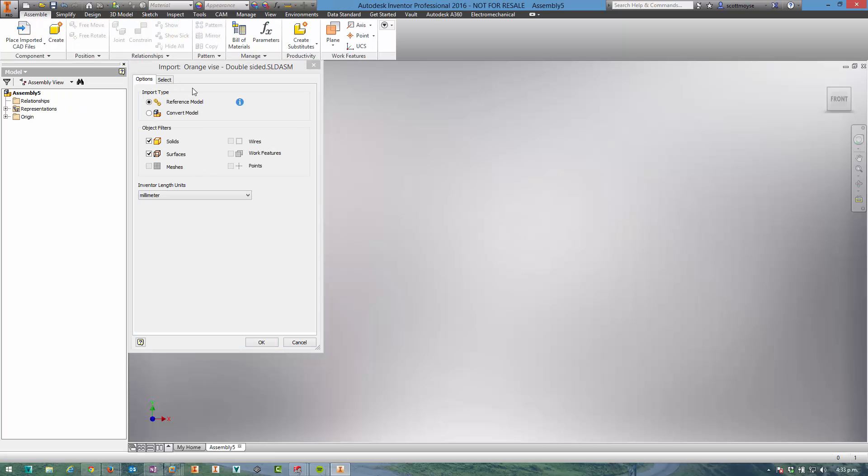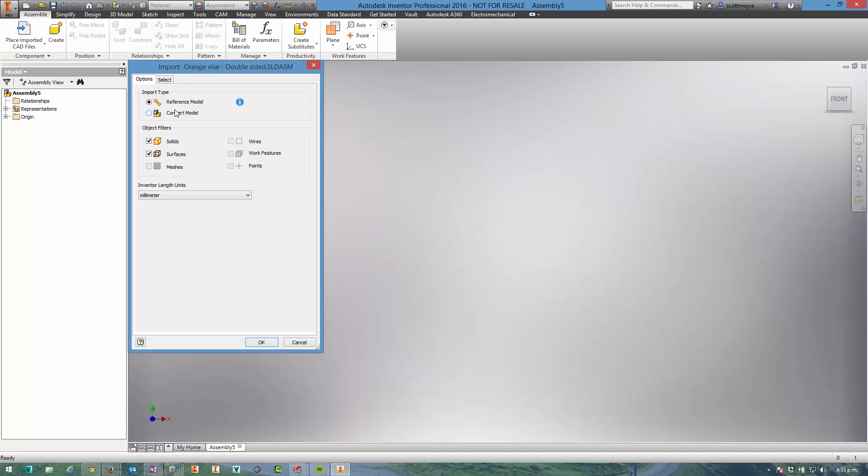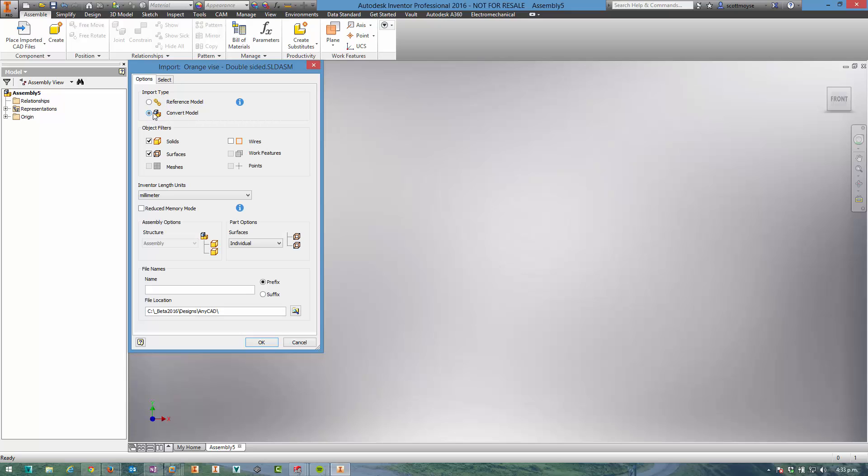And straight away we're presented with this dialog. It's somewhat familiar to the import dialog from previous releases, except now we get these two options at the top: Reference Model and Convert Model. If you enable Convert Model that's more of a traditional import and you get more familiar options down here.